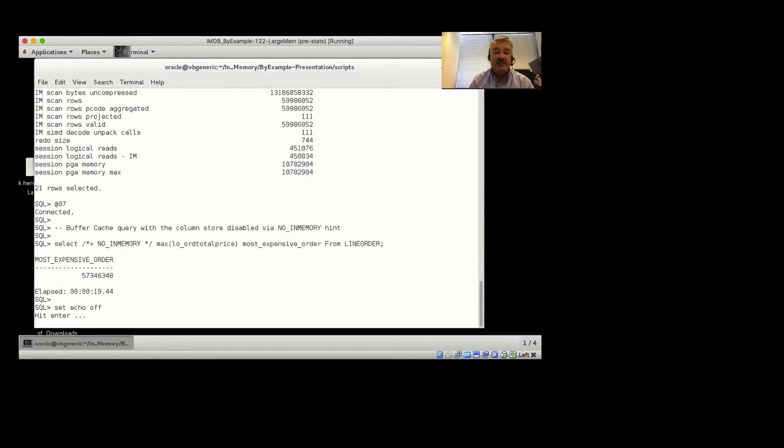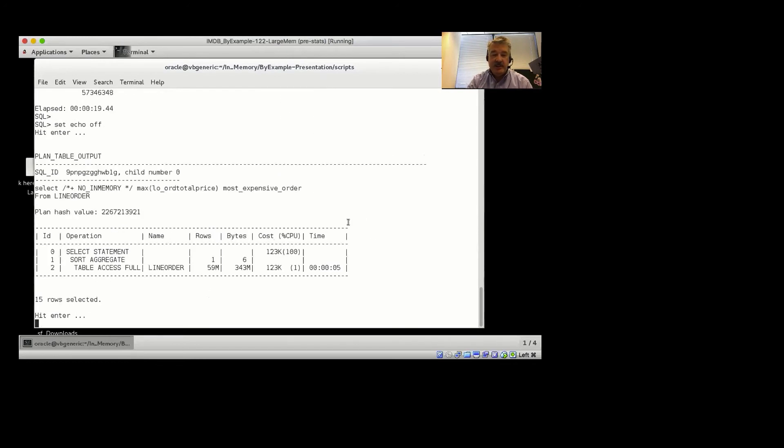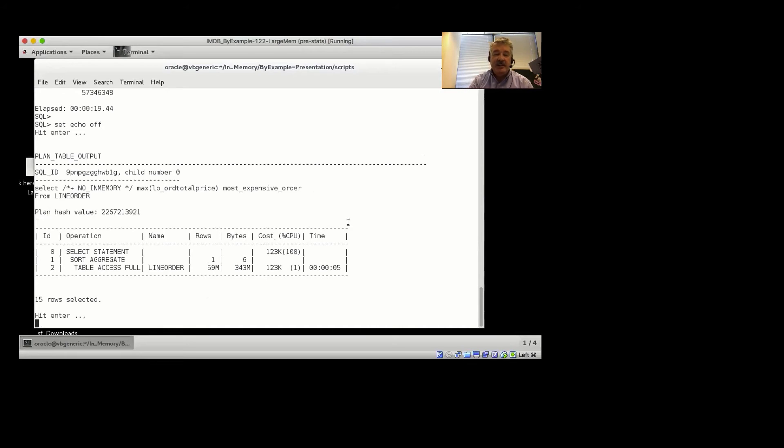Notice now it took 19 seconds to run that query. So let's see what happened. We did a table access full for the line order table. We don't have the in-memory keyword there. So we've accessed that table from the row store or the buffer cache.